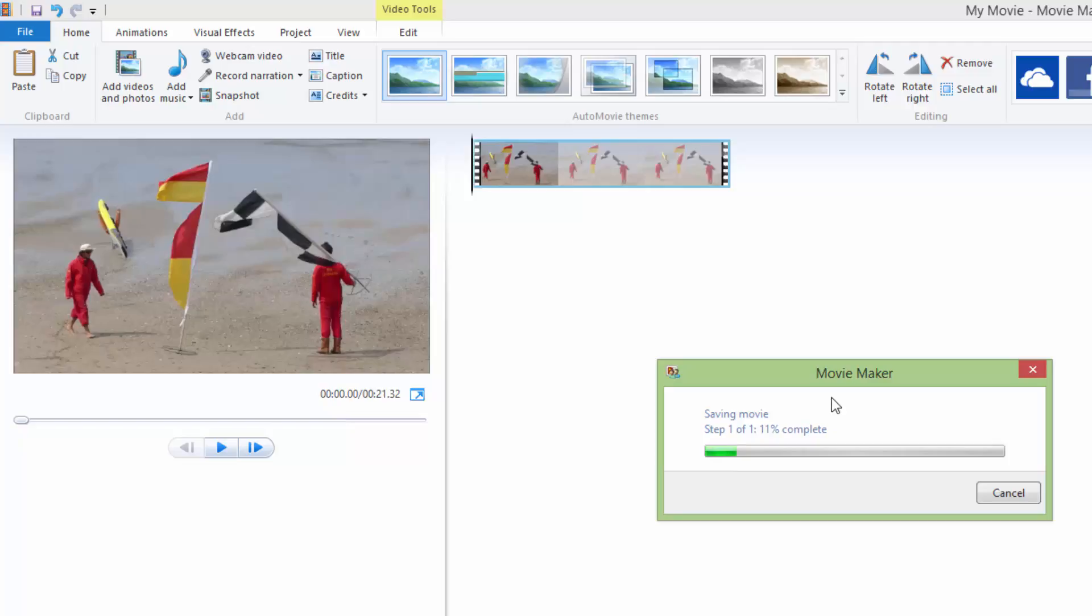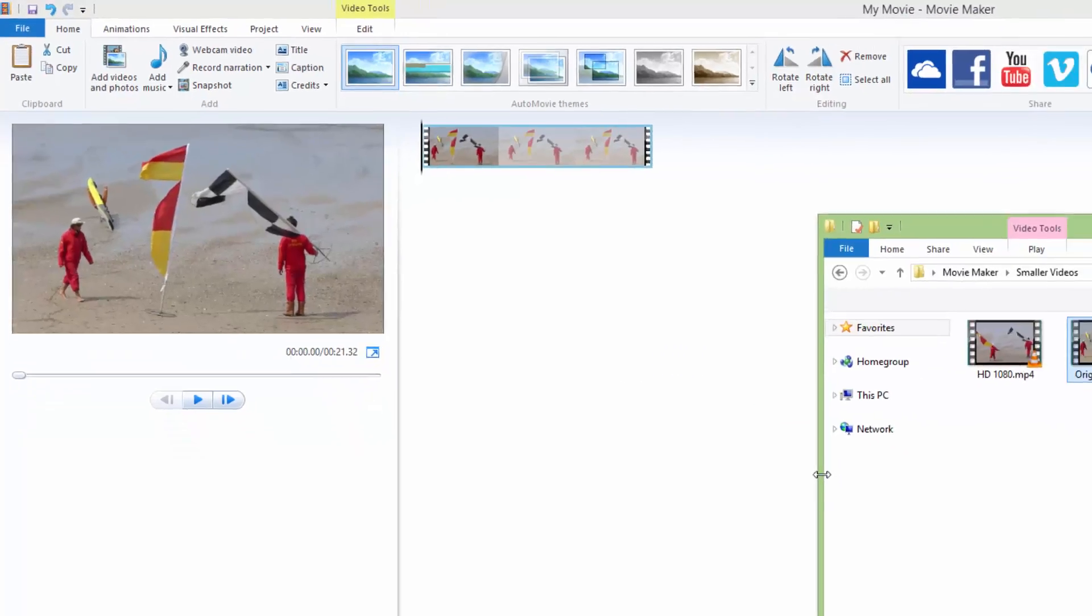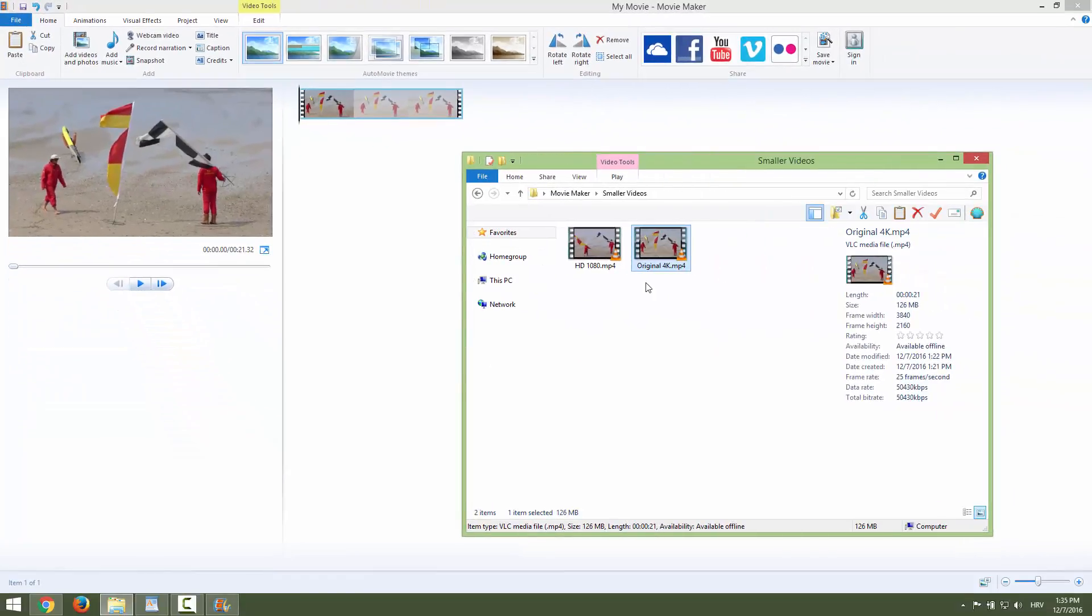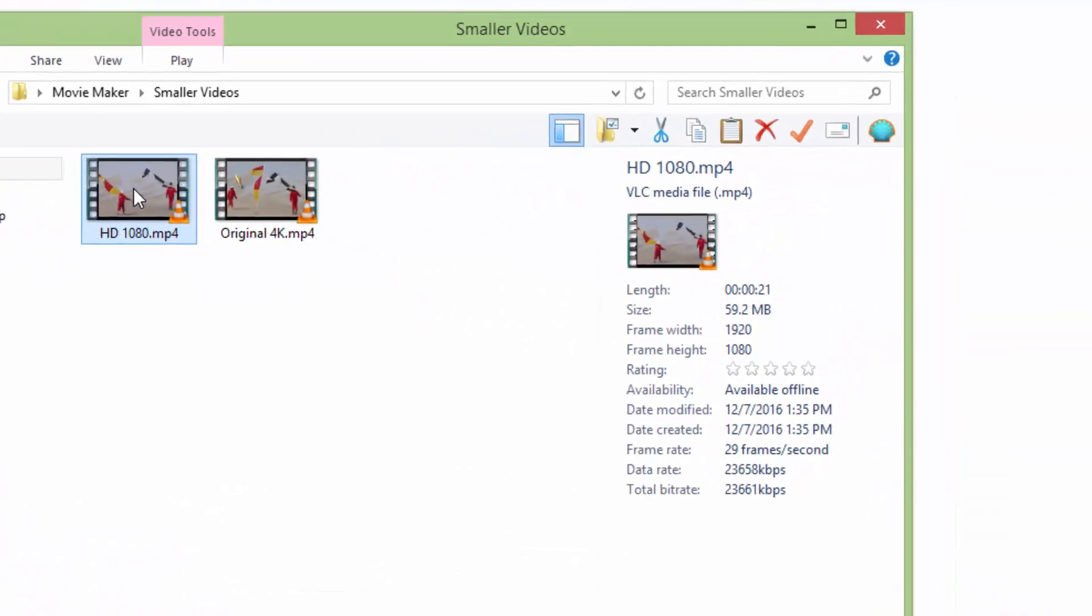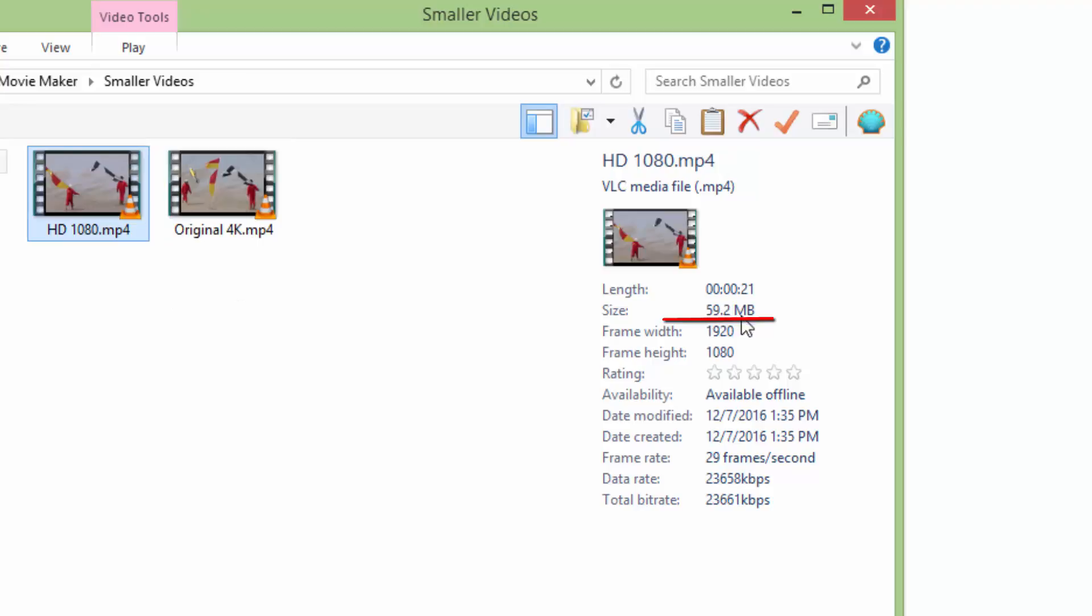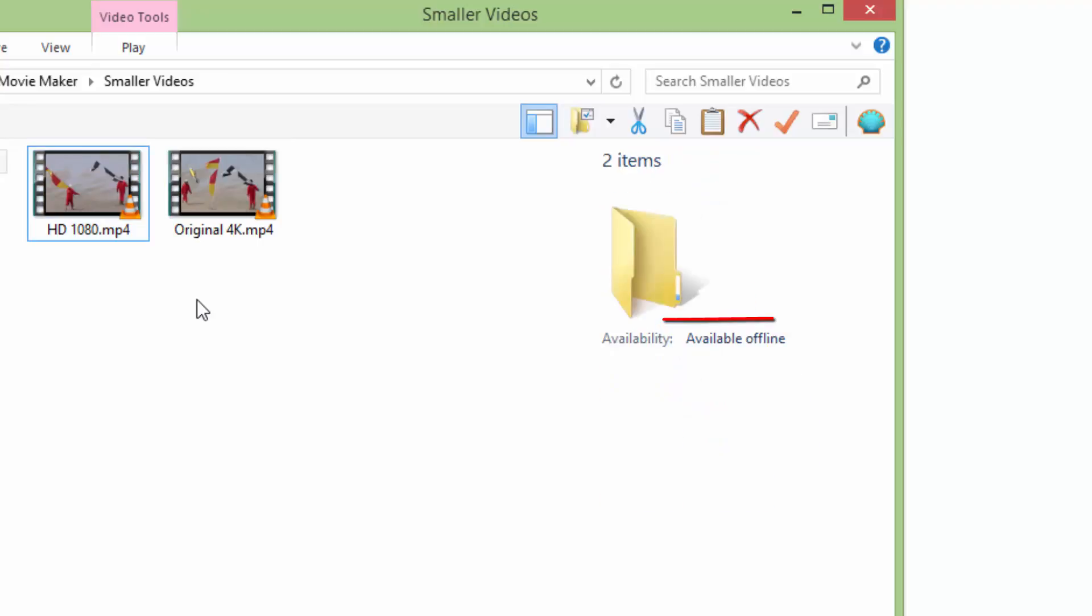Export video and we can now see the difference of our video. This is the original and this is our reduced file size, it's about 60 megabytes, which is nice.